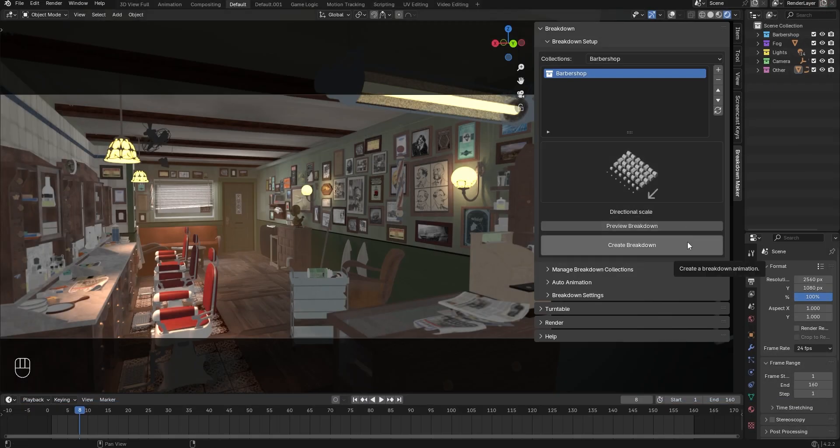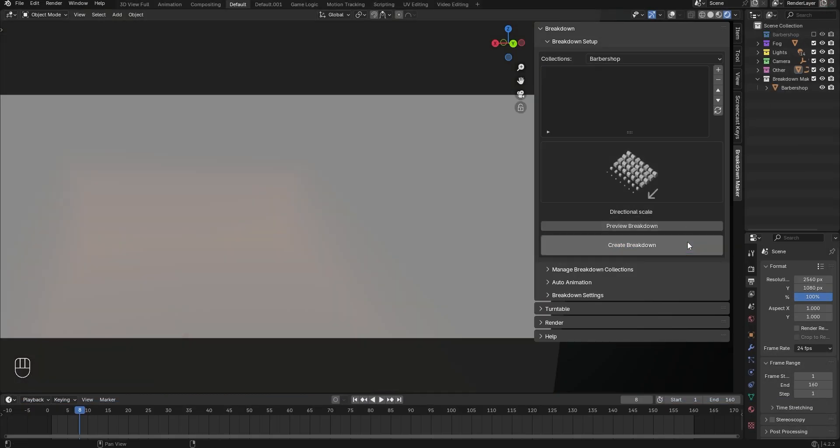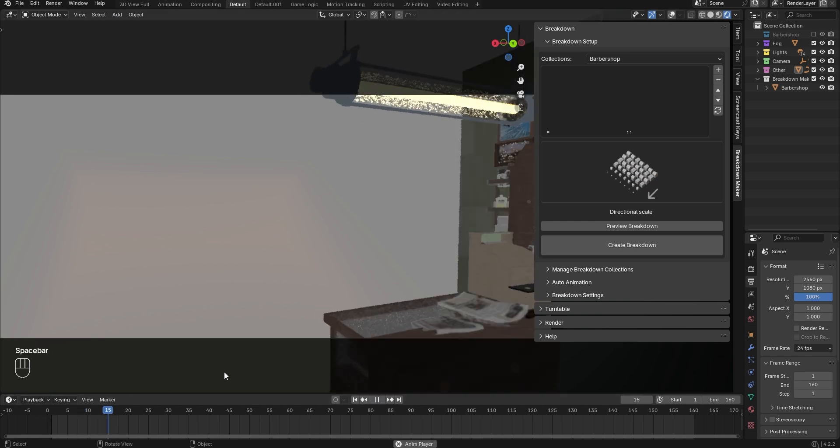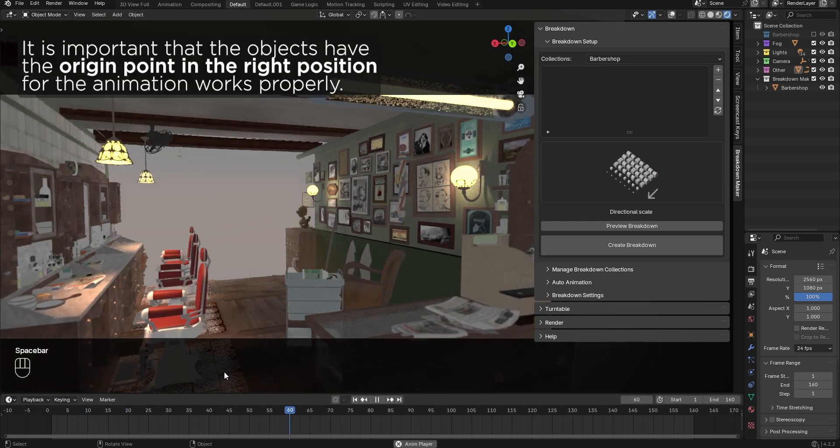Finally, click the Create Breakdown button. Just by doing this, you can play your scene to see the breakdown animation with the default settings.